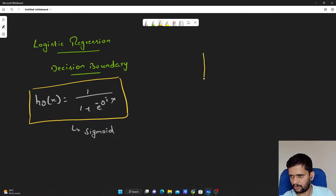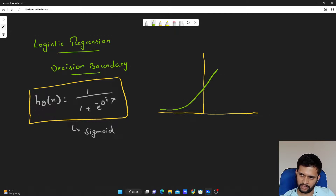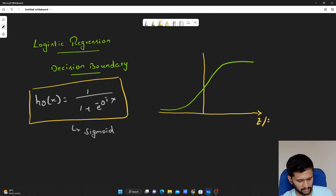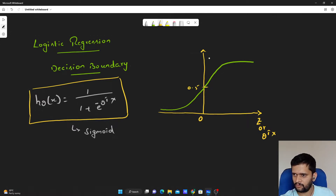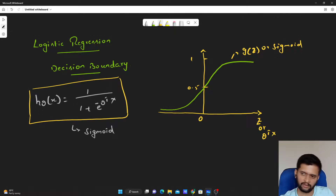If we just draw it, the sigmoid curve passes through 0.5 and approaches but does not reach 1. The x-axis is z, or theta transpose x, and the y-axis values go from 0 to 0.5 to 1. The y-axis represents g of z, the sigmoid output. This is how a sigmoid curve looks.